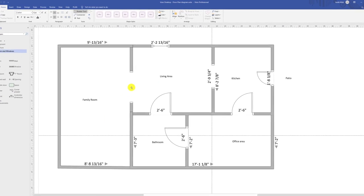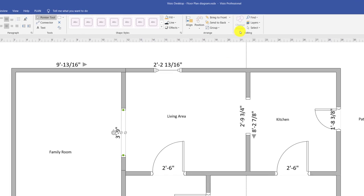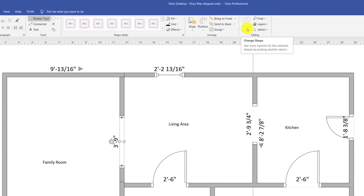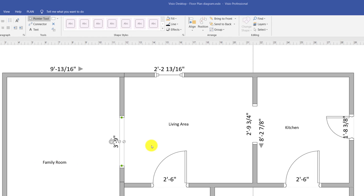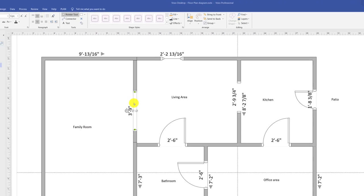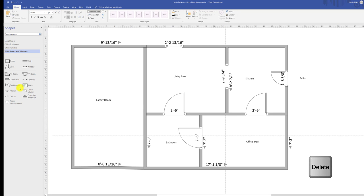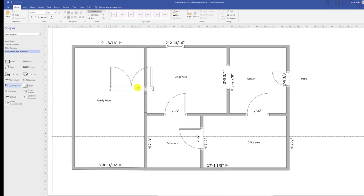Typically in Microsoft Visio, when you need to replace a particular object on the diagram, you select the object and use the Change Shape option. Unfortunately, this option is not available when you're drawing a floor plan. If you realize you need to change an opening between the family room and the living room area into a double door, you need to remove the opening and then replace it with the double door. To do that, select the object, click the delete button, and bring the new object onto the diagram.